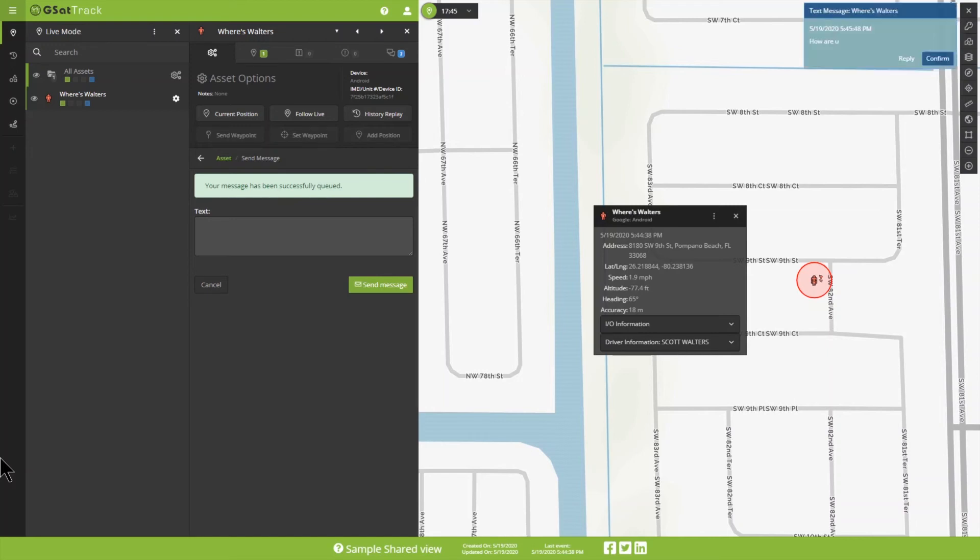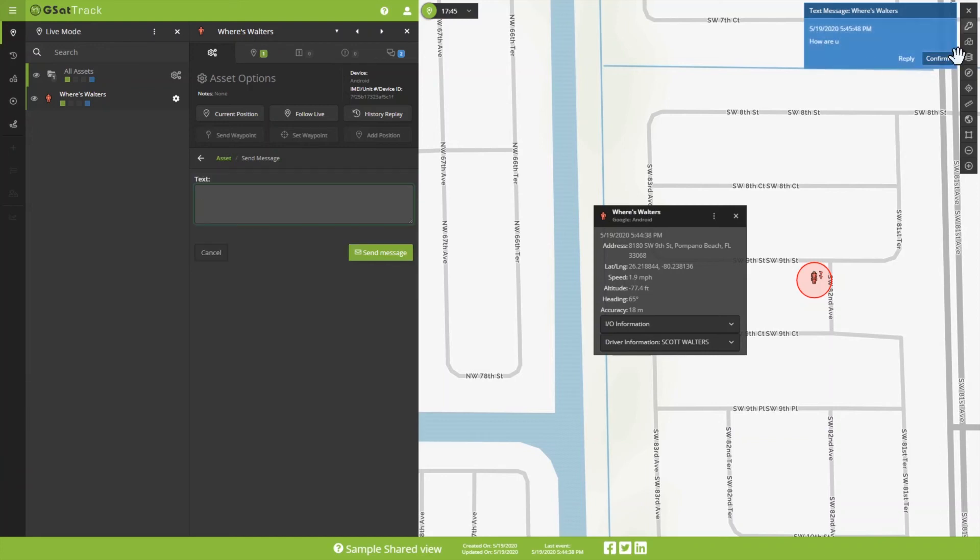Now that I've done that, the message populates up here. We can see that we can go ahead and reply to it, either by texting back, or we can simply confirm. If we don't confirm it, it's going to continue to pop up there every so often to let us know what's going on.